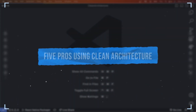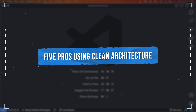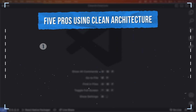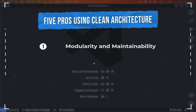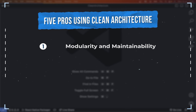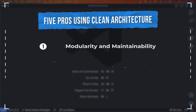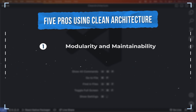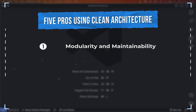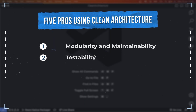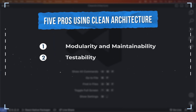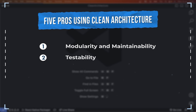Here are five pros of using clean architecture. The first one is modularity and maintainability: separating concerns into distinct layers makes it easier to understand, modify, and maintain different parts of the application. The next one is testability: clean architecture enables straightforward unit testing of the core business logic without complex setup or external dependencies.